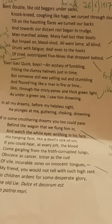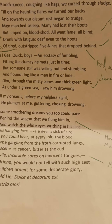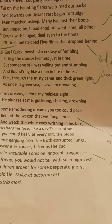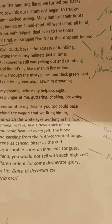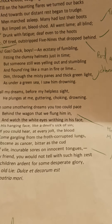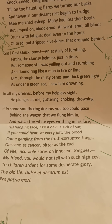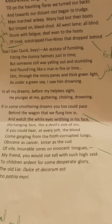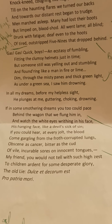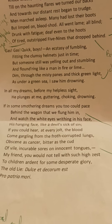'Bent double, like old beggars under sacks, knock-kneed, coughing like hags, we cursed through sludge, till on the haunting flares we turned our backs and towards our distant rest began to trudge. Men marched asleep. Many had lost their boots, but limped on, blood-shod. All went lame; all blind; drunk with fatigue; deaf even to the hoots of tired, out-stripped Five-Nines that dropped behind. Gas! Gas! Quick, boys! — An ecstasy of fumbling, fitting the clumsy helmets just in time; but someone still was yelling out and stumbling and flound'ring like a man in fire or lime — dim through the misty panes and thick green light, as under a green sea, I saw him drowning.'